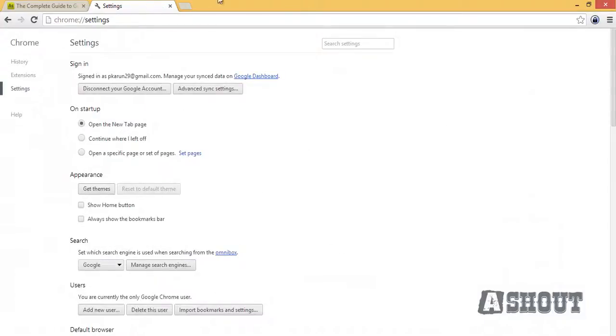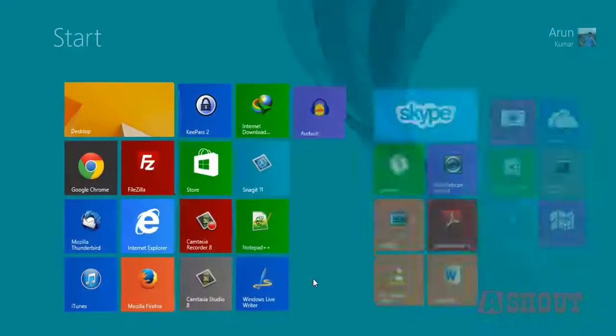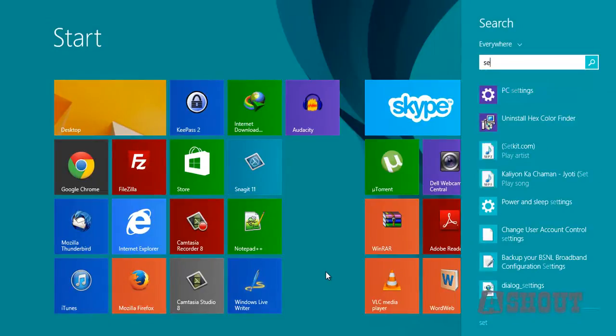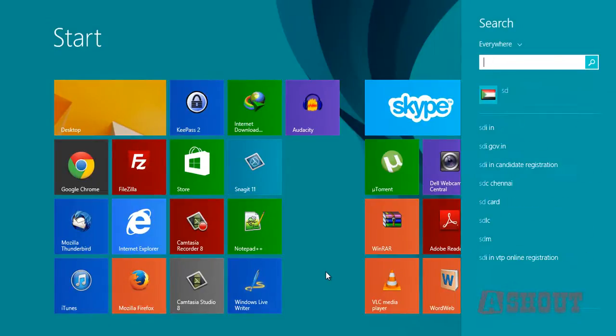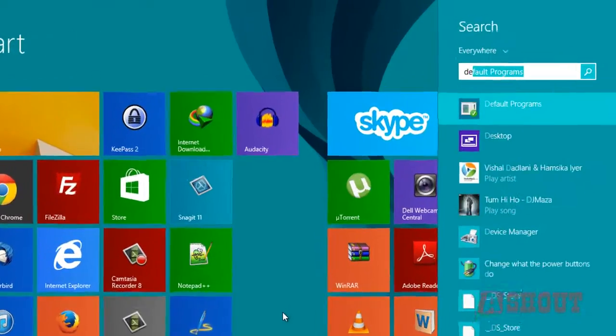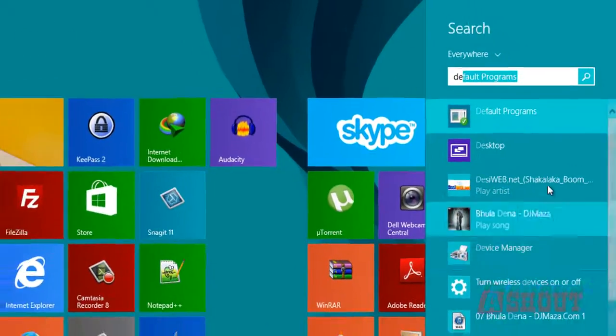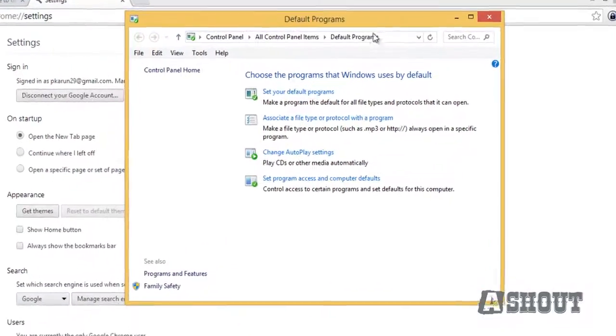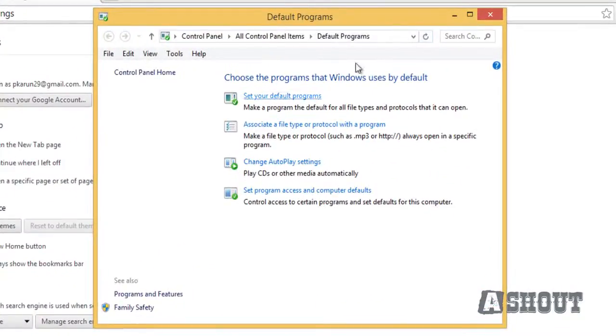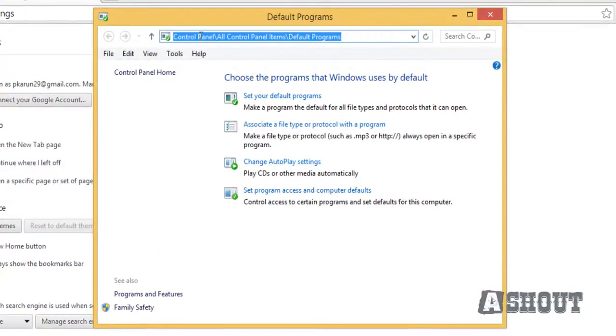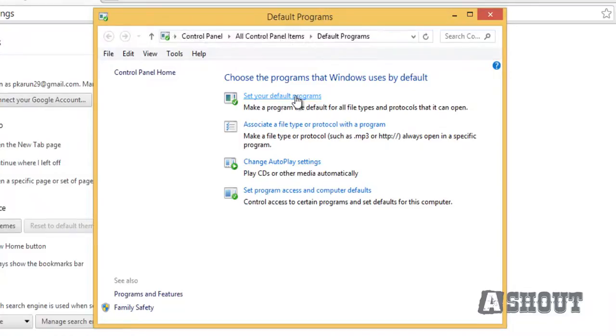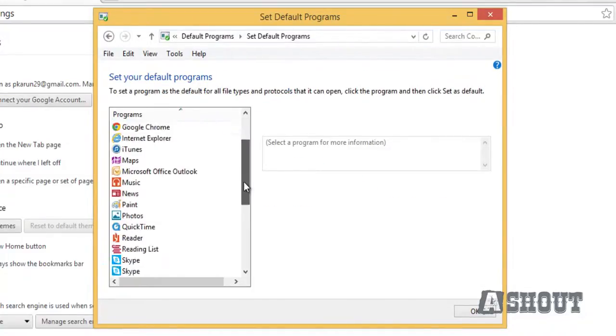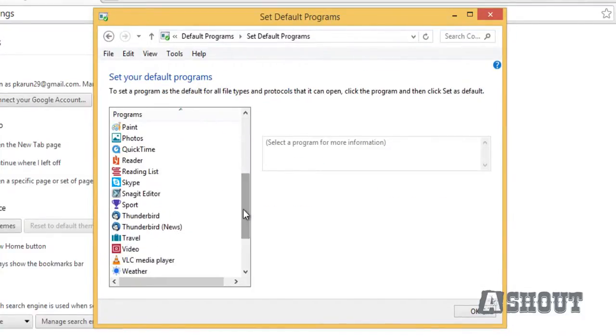Once you change the settings, go to the Start menu and search for default program. Open that one. As you can see, I'll get this option by going to Control Panel, all control panel items, and default programs. Here you will choose the first option, which is set your default programs, and look for Thunderbird.